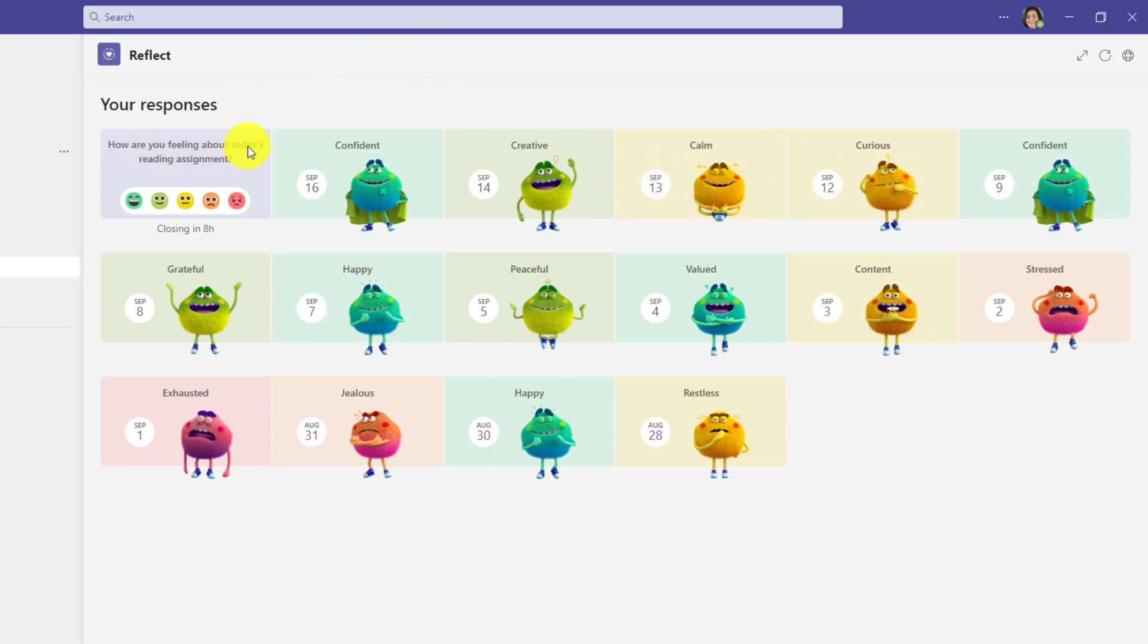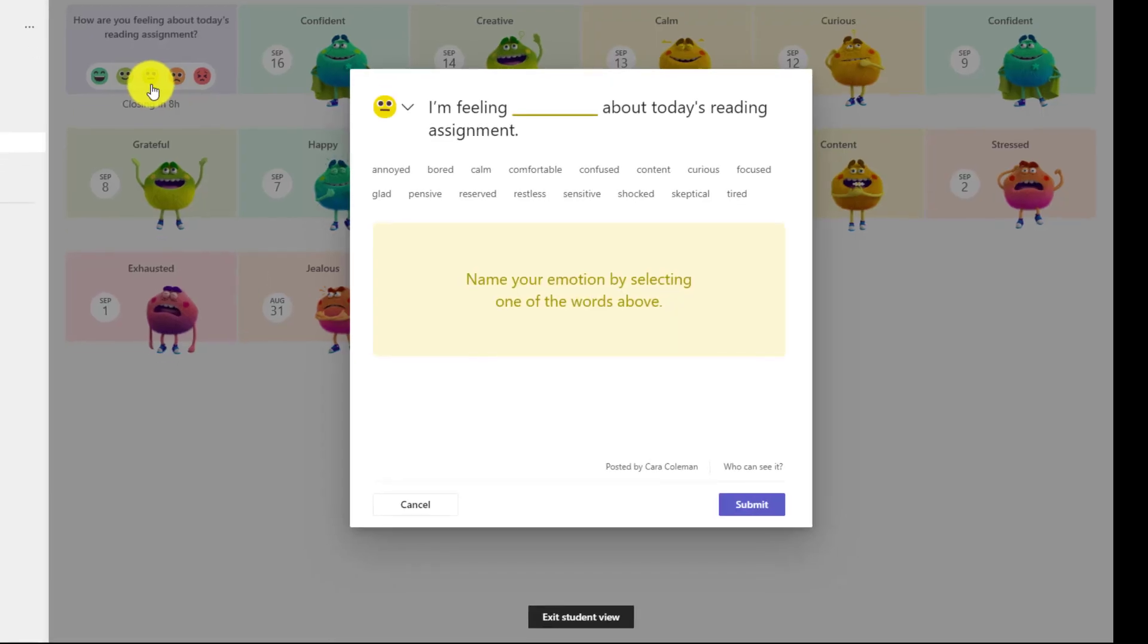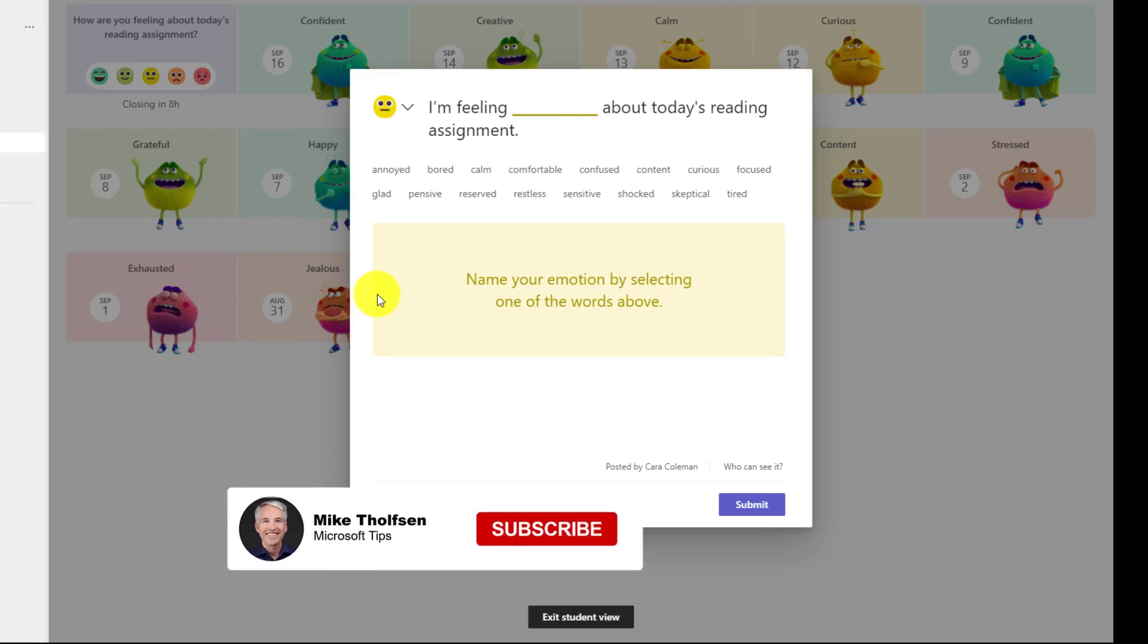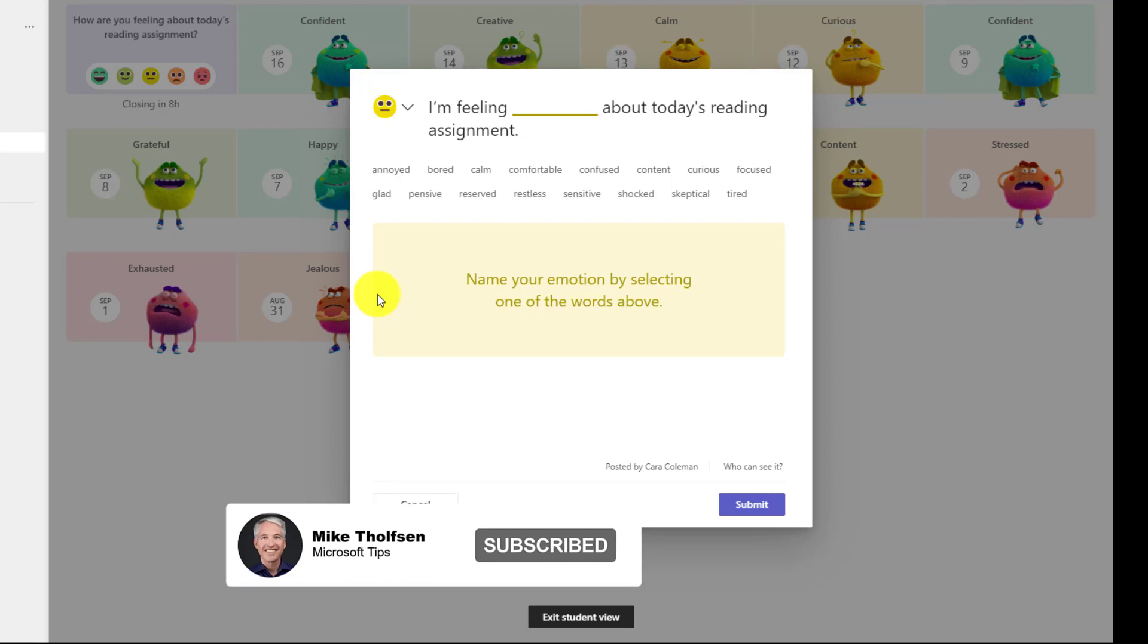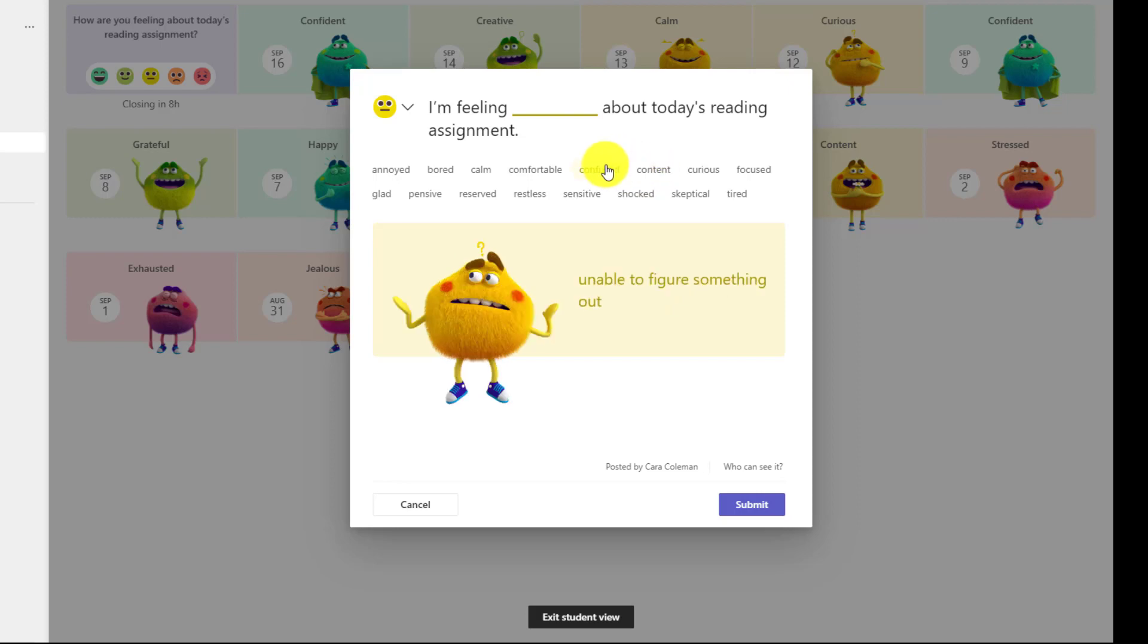How are you feeling about today's reading assignment? And as a student, I might click and I'll choose this middle one. And these are the different emotions. So naming the emotions, this is a really powerful tool that students any age, even adults, this can help with well-being and social-emotional learning. So as you hover over a different word, it shows the feelings monster. And this can help students identify more specifically how they're feeling.